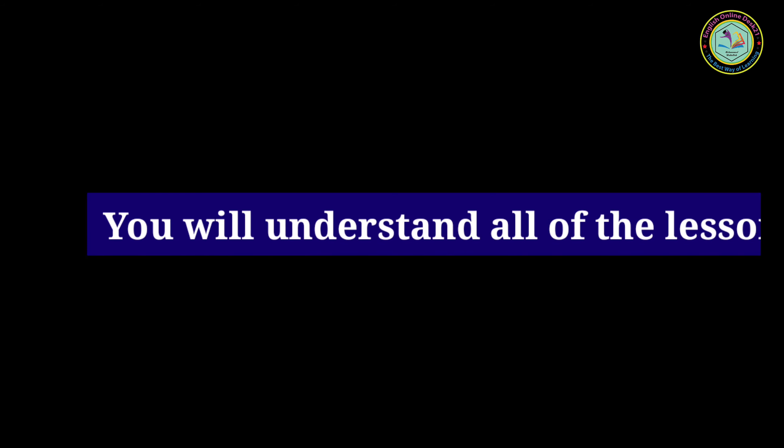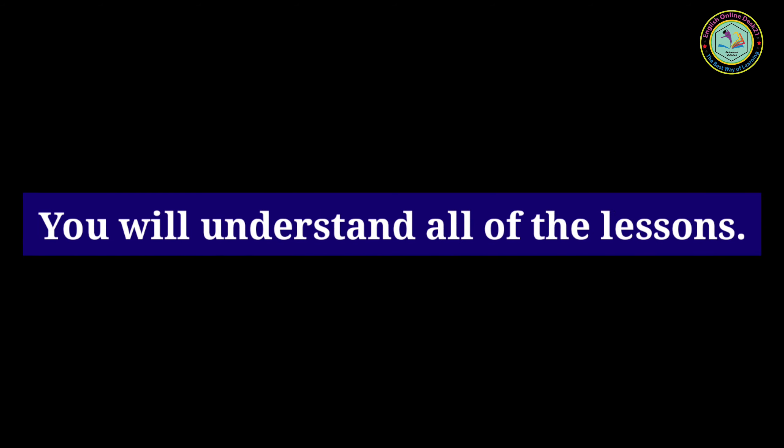You will understand all of the lessons. I will definitely speak English. Thank you so much.